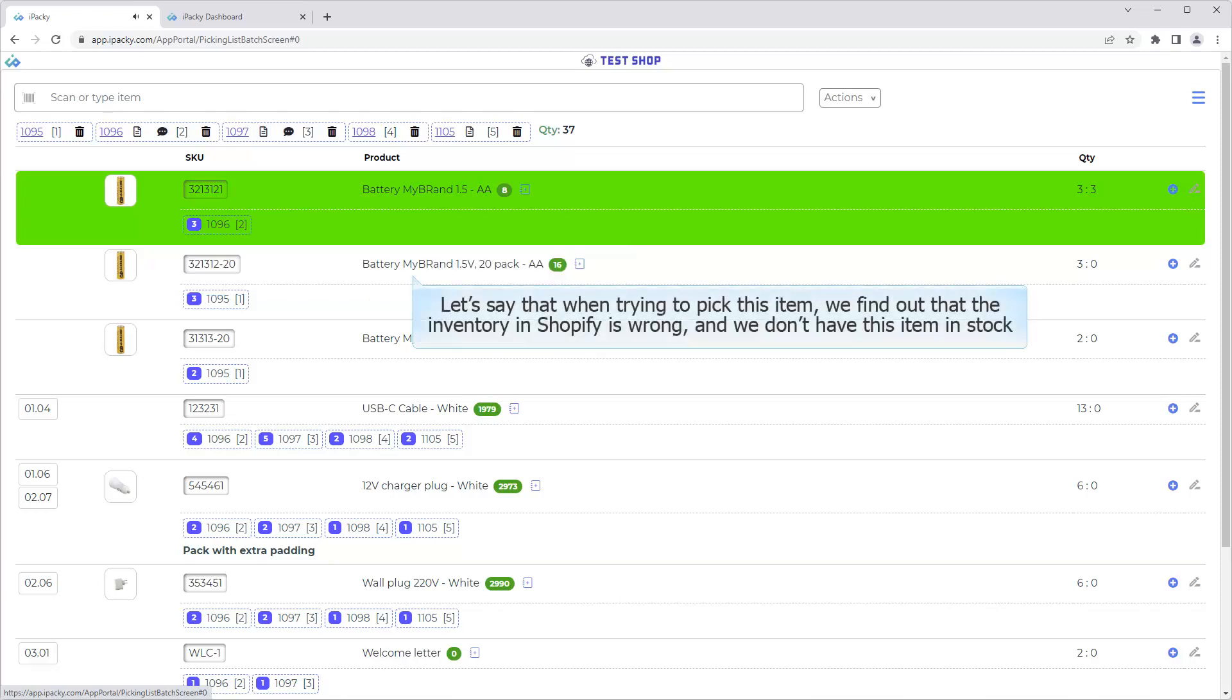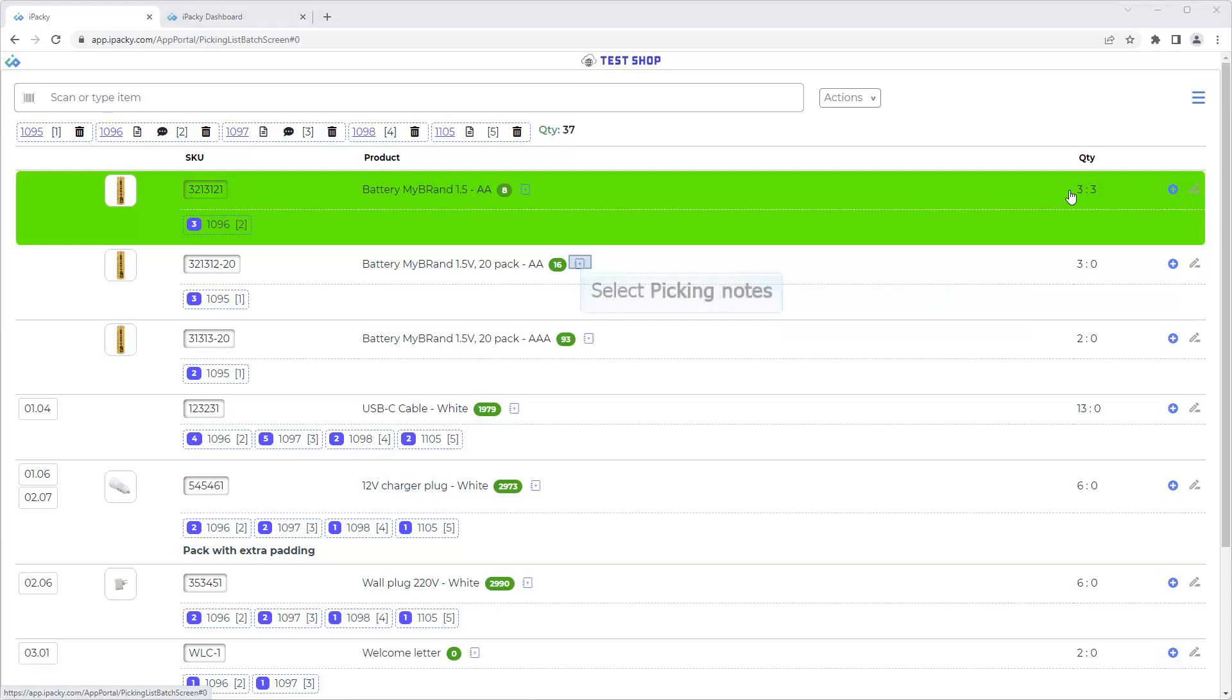Let's say that when trying to pick this item, we find out that the inventory in Shopify is wrong, and we don't have this item in stock. Click on the Picking Notes icon.